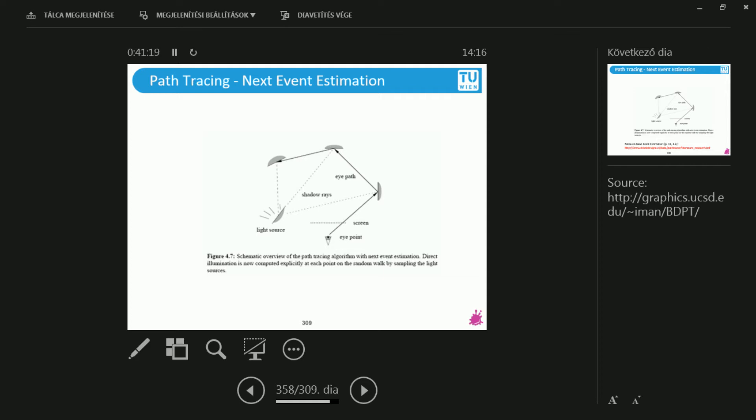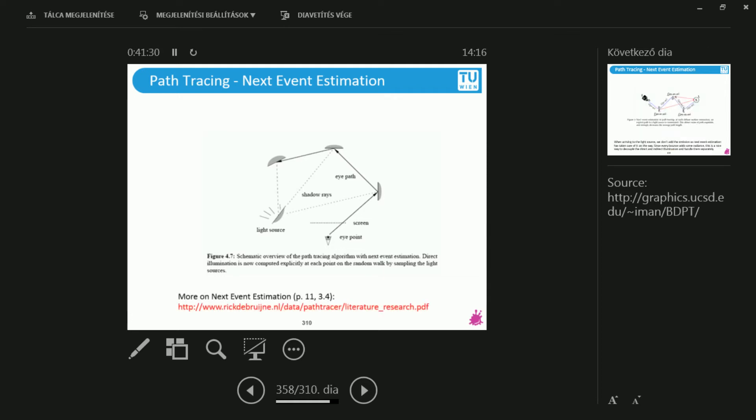This is the schematic for path tracing without the next event estimation. And this is with next event estimation. So at every station, I connect to the light source. In this case, this is actually occluded. In this case, this is debatable. And in the third bounce, you will get some contributions from the light source. The question is, how do we do this exactly? Well, this is the topic. This was the topic of assignment zero. So the formula that you see in assignment zero is exactly the very same thing as what you should be using.